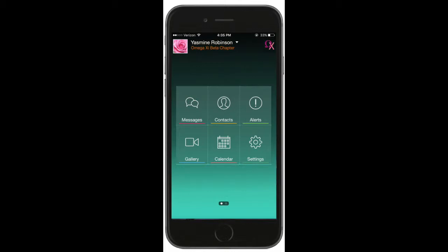Event Directions. To use the in-app directions for a social or meeting, first tap on the Calendar tile.